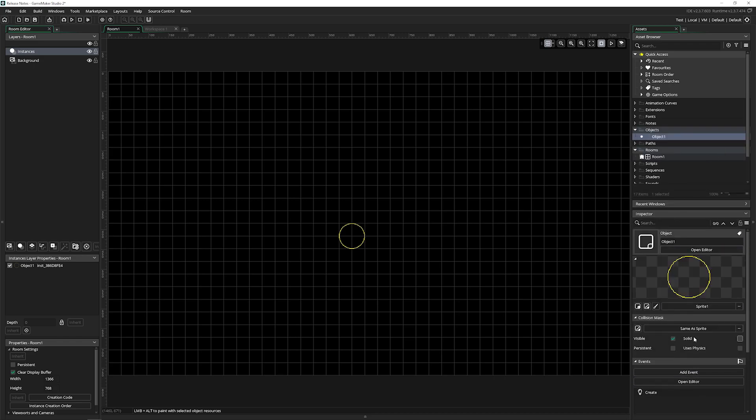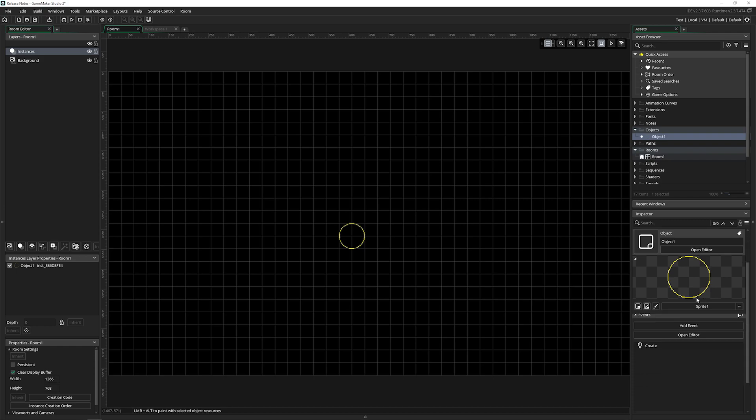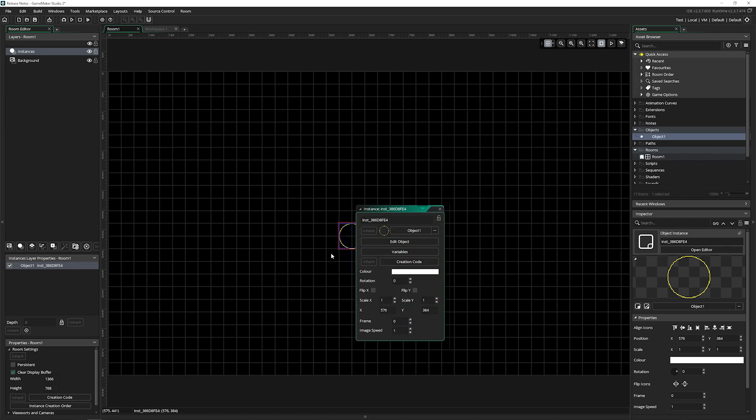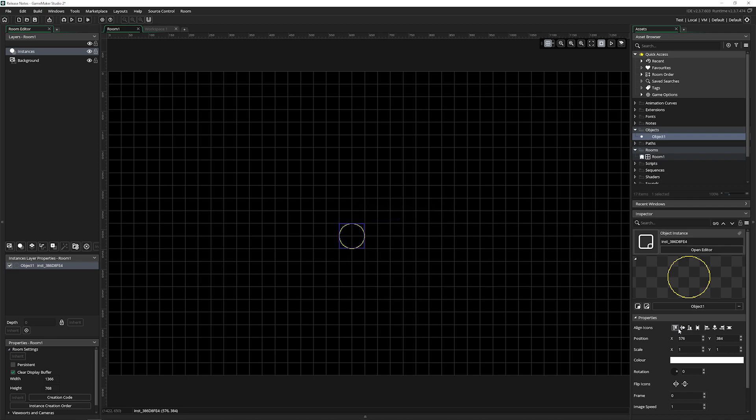Now, the inspector over here basically just has everything that you would need to inspect objects in your room. So I'm in my room, I select this object, I can now move it around.